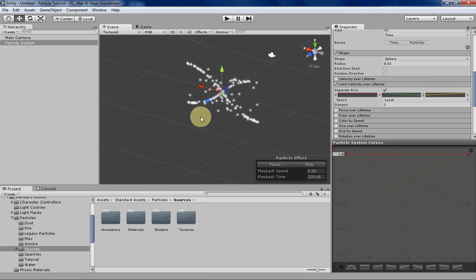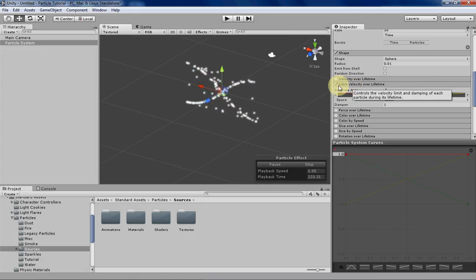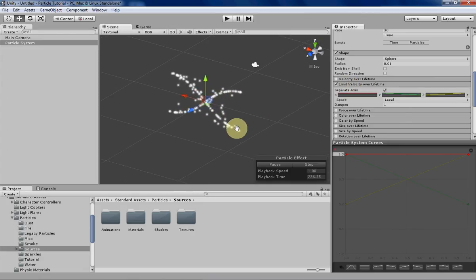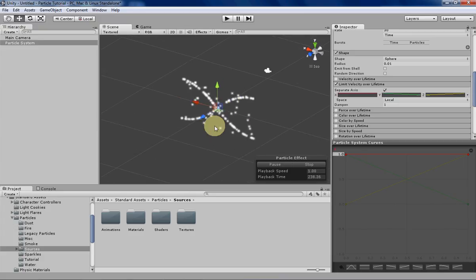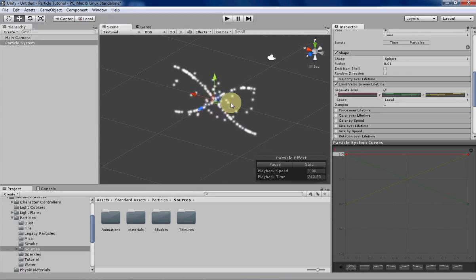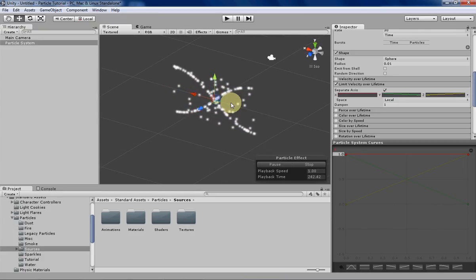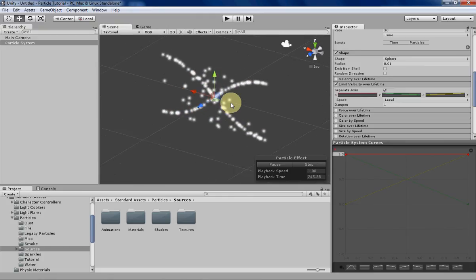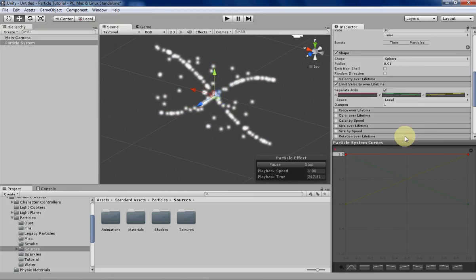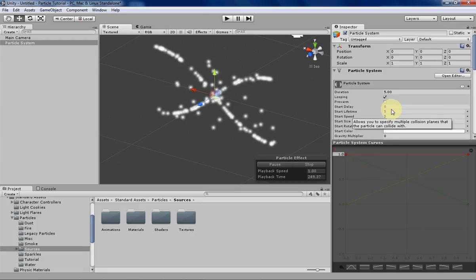But yeah, overall, Limit Velocity Over Lifetime is kind of a very specific variable for particles to have. It's basically only used when you want to achieve a very specific effect. Like I said, I've only used it before to create weird little shapes. I haven't rarely used it in some of the more common particle effects, but again it's there if you need it.